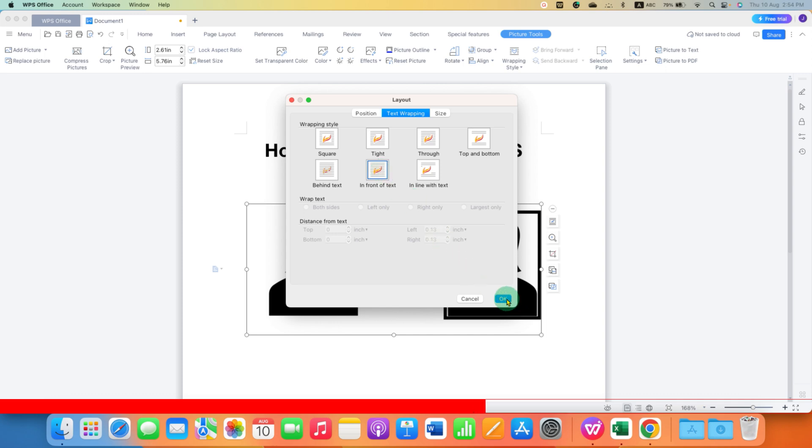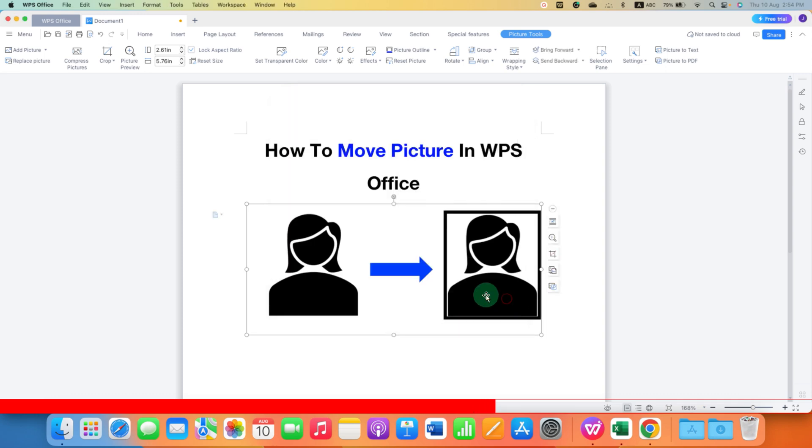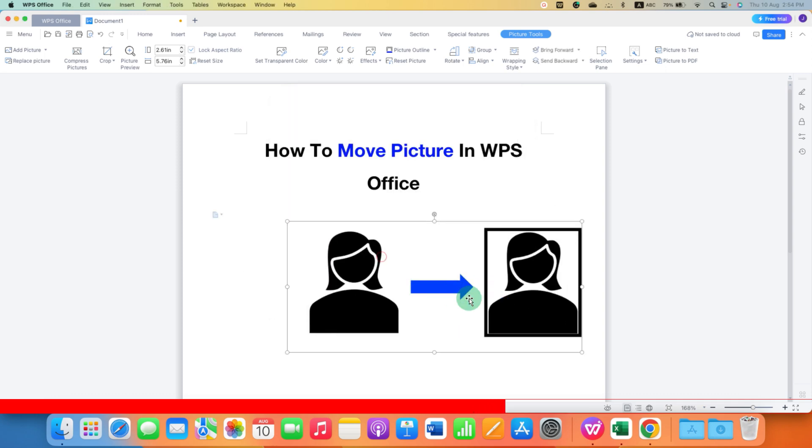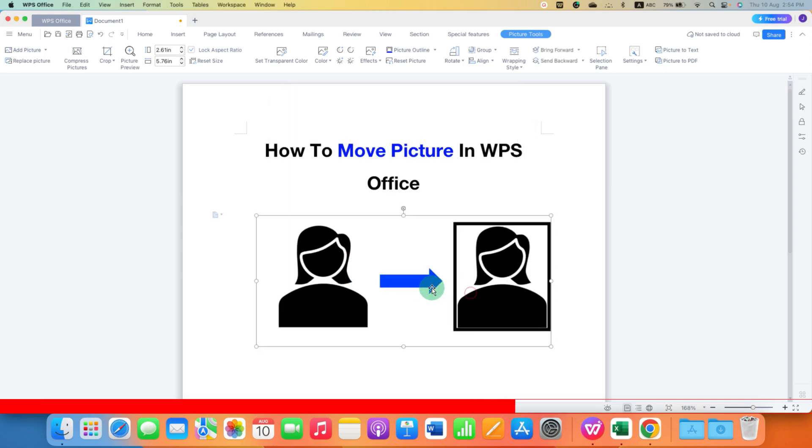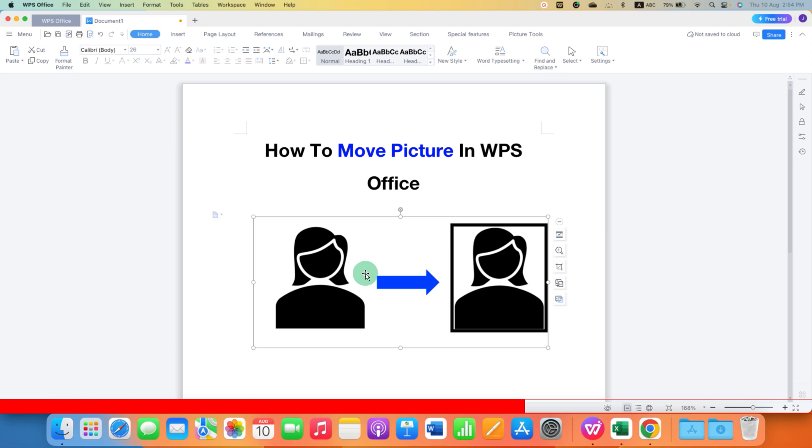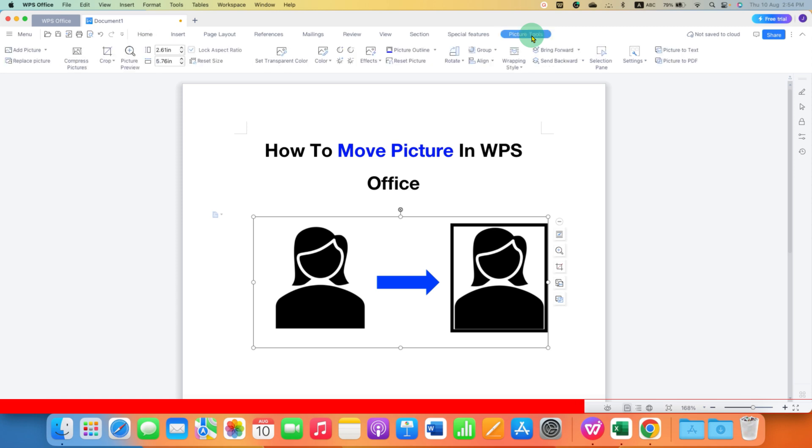And then click on OK. Now you can move the picture anywhere. There is one more option. You just have to click on the image and you will see here Picture Tool tab. Click on it and you can see the same option under the Wrapping Style.